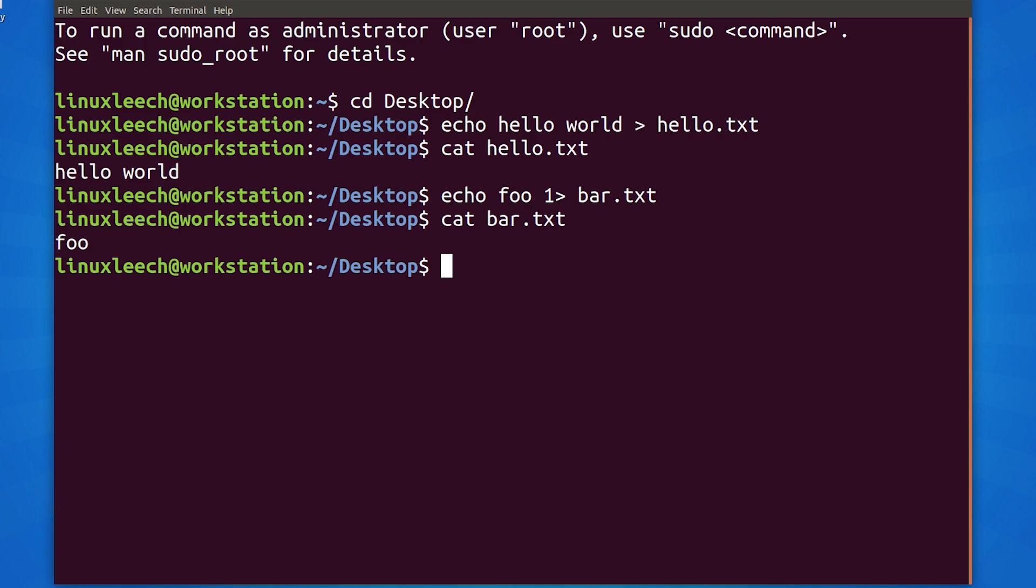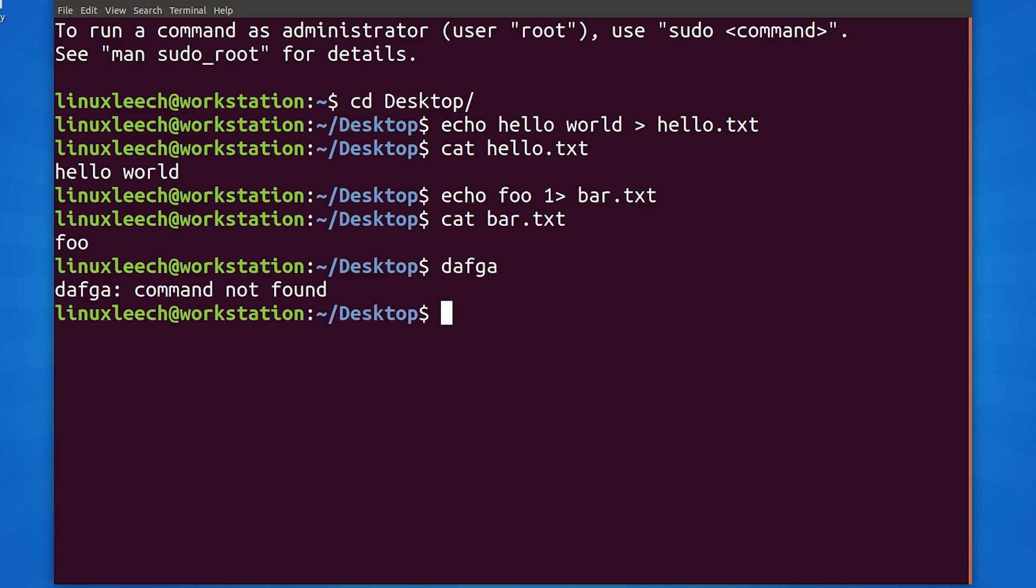Now, let's have a look at redirecting standard error. The simplest way that we can do this is to tell bash to run a command that doesn't exist. We get a command not found error.